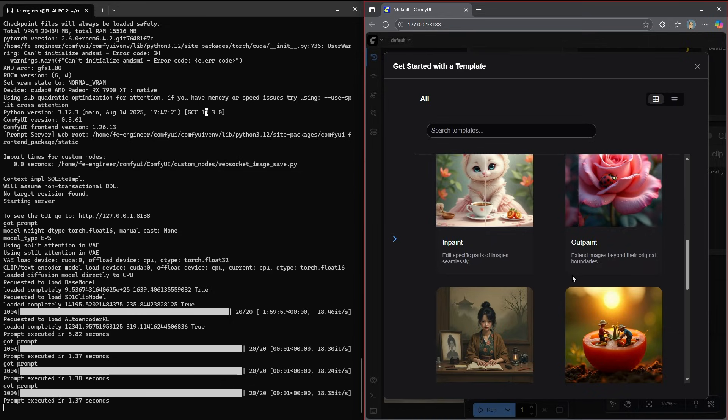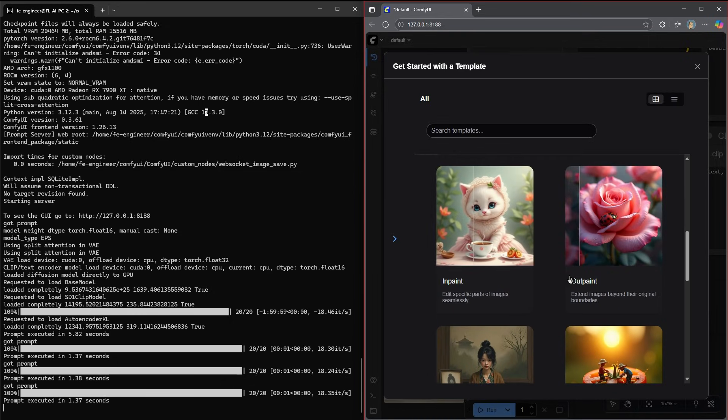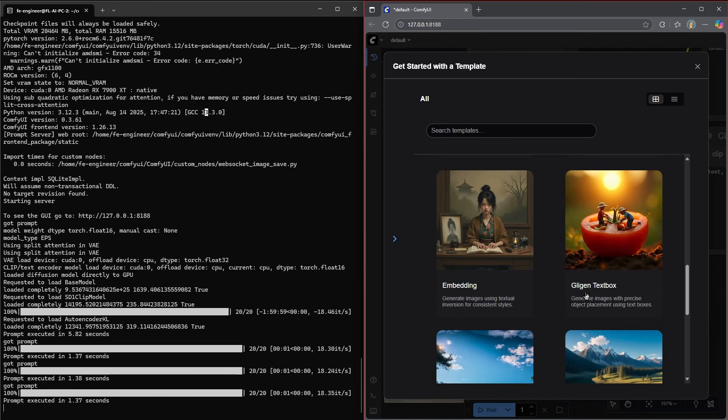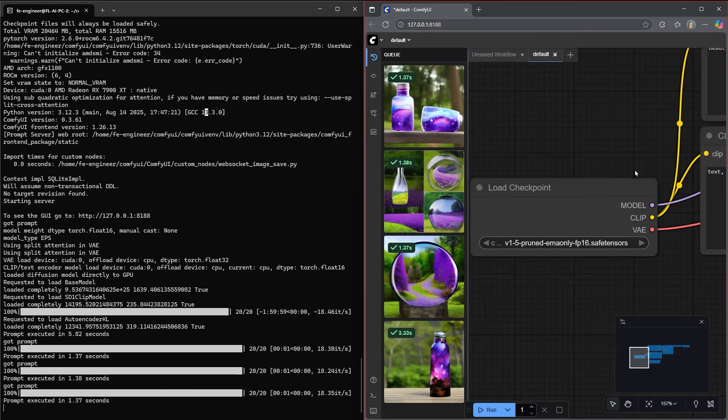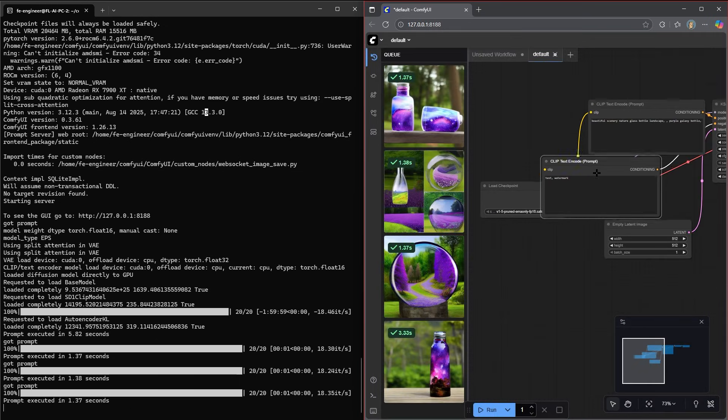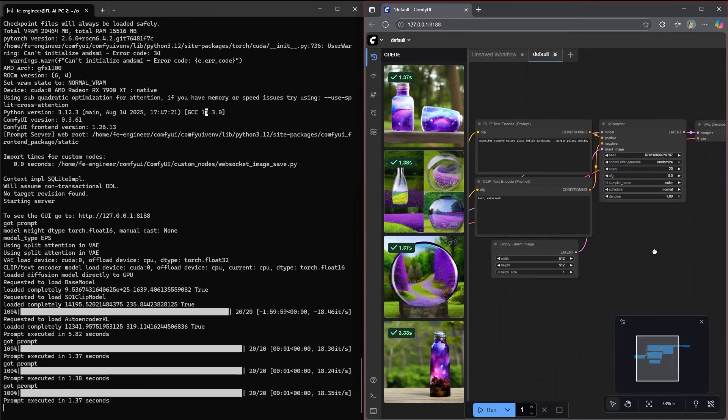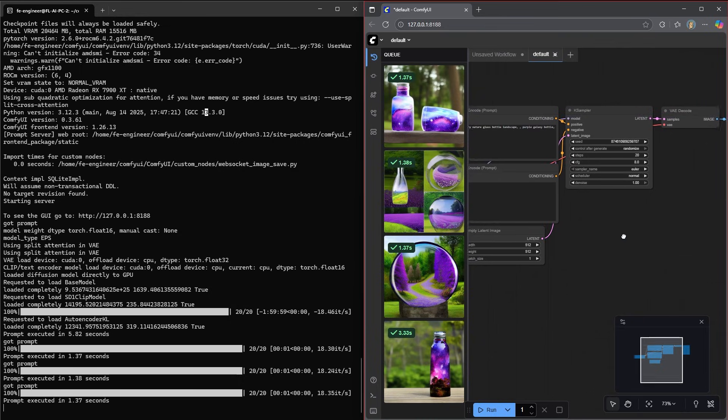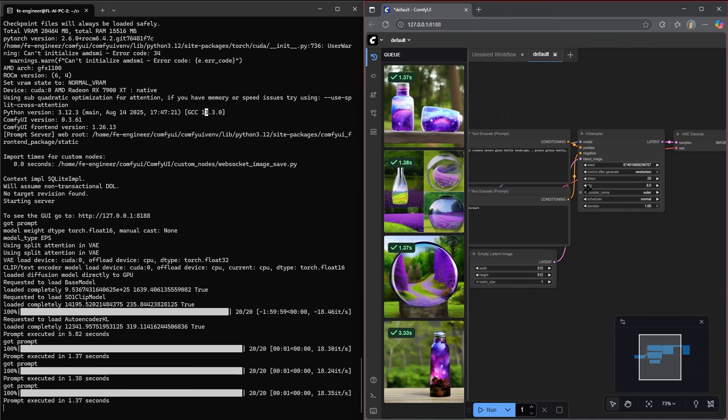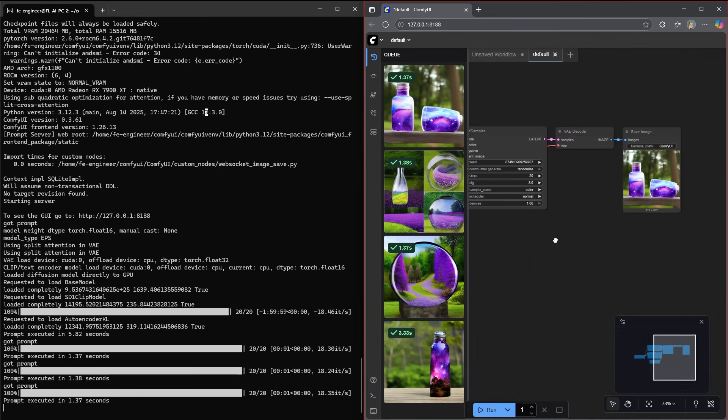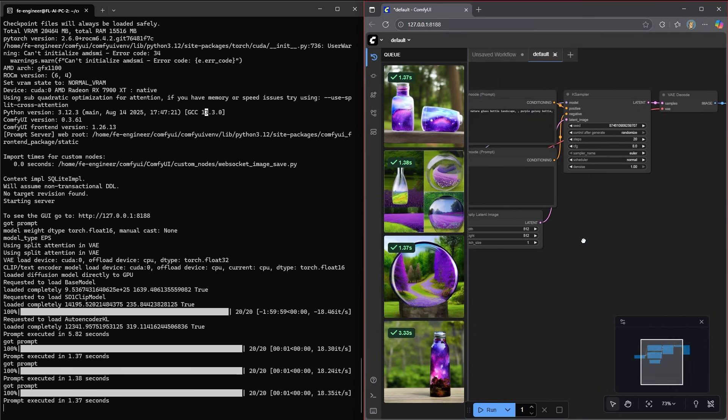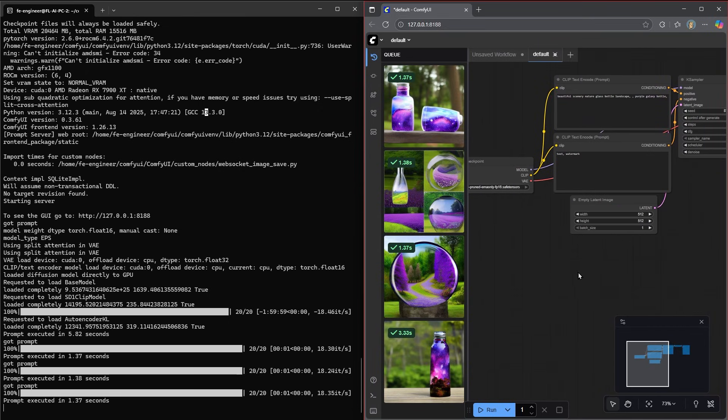So that's a really basic walkthrough of kind of what you can do with ComfyUI. And if you're not very familiar with it, how to start getting going. There are other templates that you can use in painting, out painting. And they're all going to have a lot of this type boxes and spaghetti connecting each other. So I hope that helps.